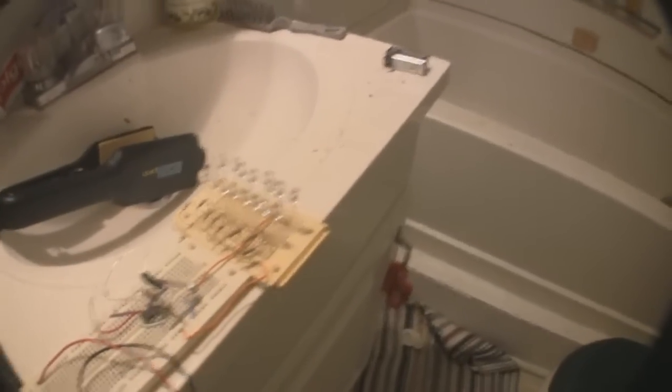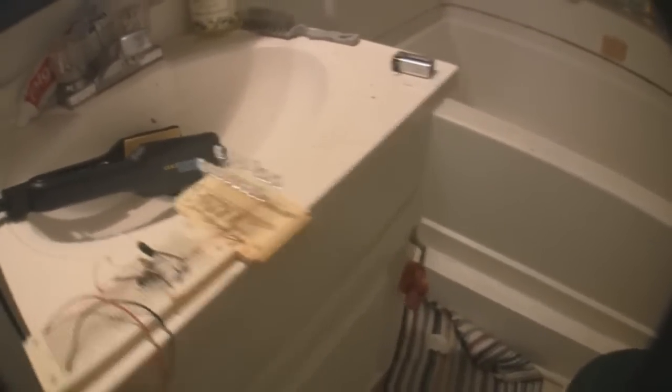Alright, so I'm going to go ahead and show you what that looks like in complete darkness. As you can see, I'm not even holding the setup, it's down in the sink, and it lights up pretty nice.